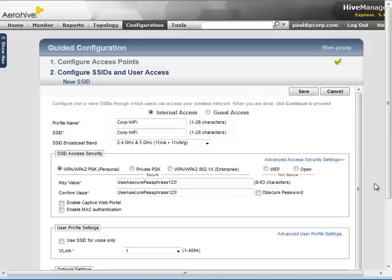Optionally, you can specify a VLAN to assign to the stations connected to this SSID, or specify more advanced user profile settings not covered in this demonstration.